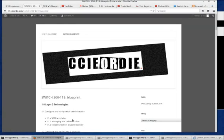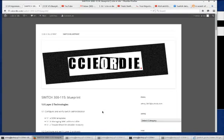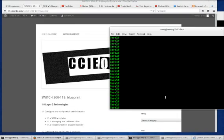We're going to work on 1.1a SDM templates. SDM stands for switch database manager. Various templates have been built into the switch to manage the allocation of resources depending on the needs of the network or the administrator.